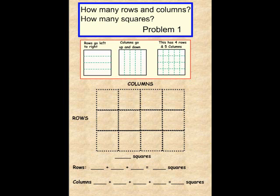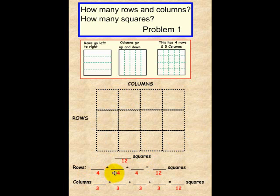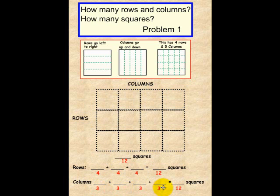Okay, let's see what we have here: 12 squares. We have 3 rows, and each row has 4 squares. We have 4 columns, and each column has 3 squares, for a total of 12. Hopefully that makes sense and your answer matched ours.